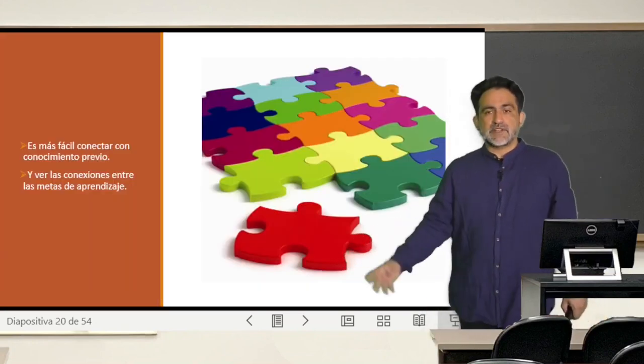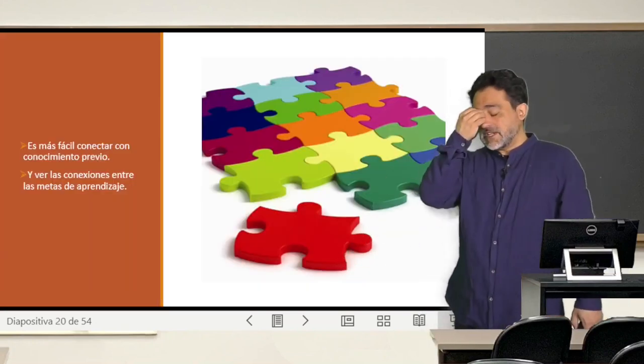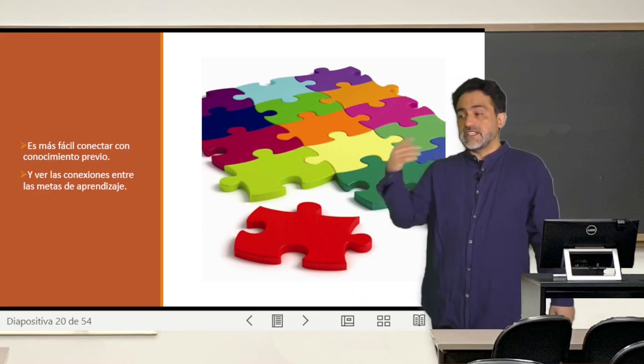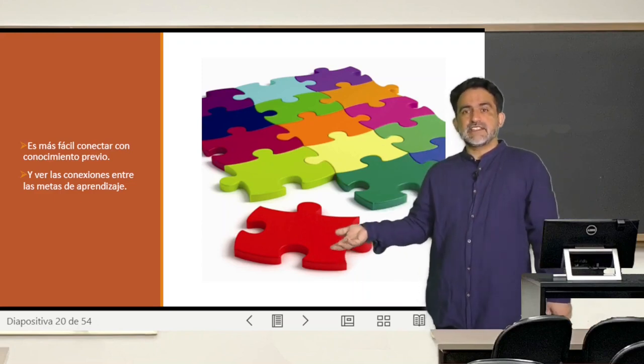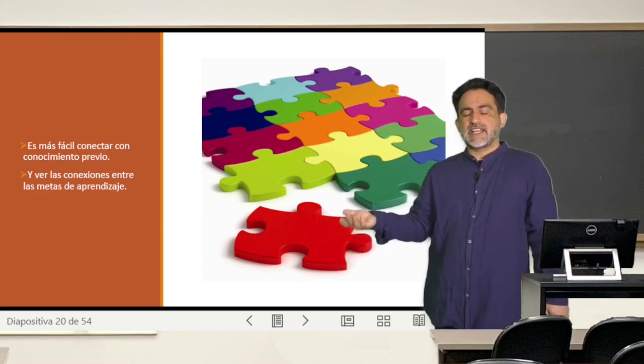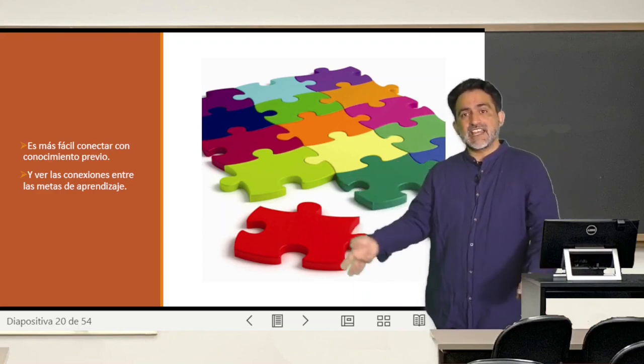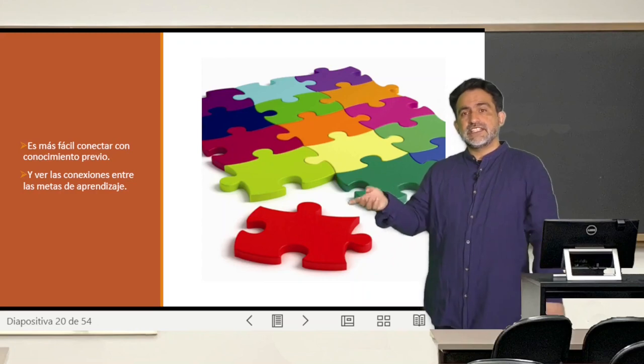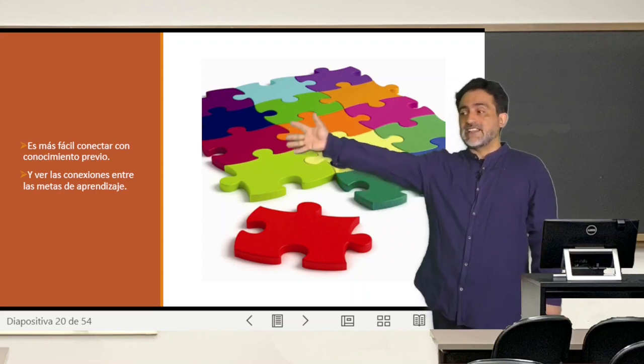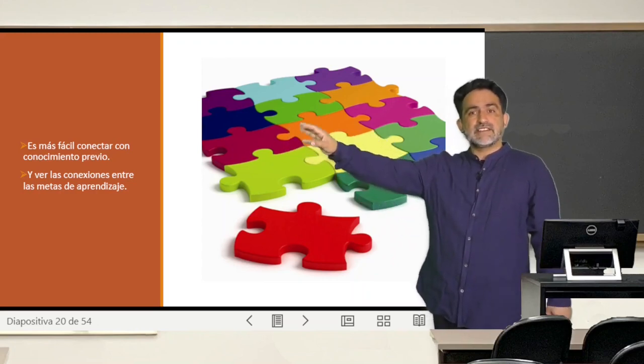¿Y por qué? Porque se ha visto que eso es más fácil para que los estudiantes conecten las actividades y los contenidos con las metas del aprendizaje.